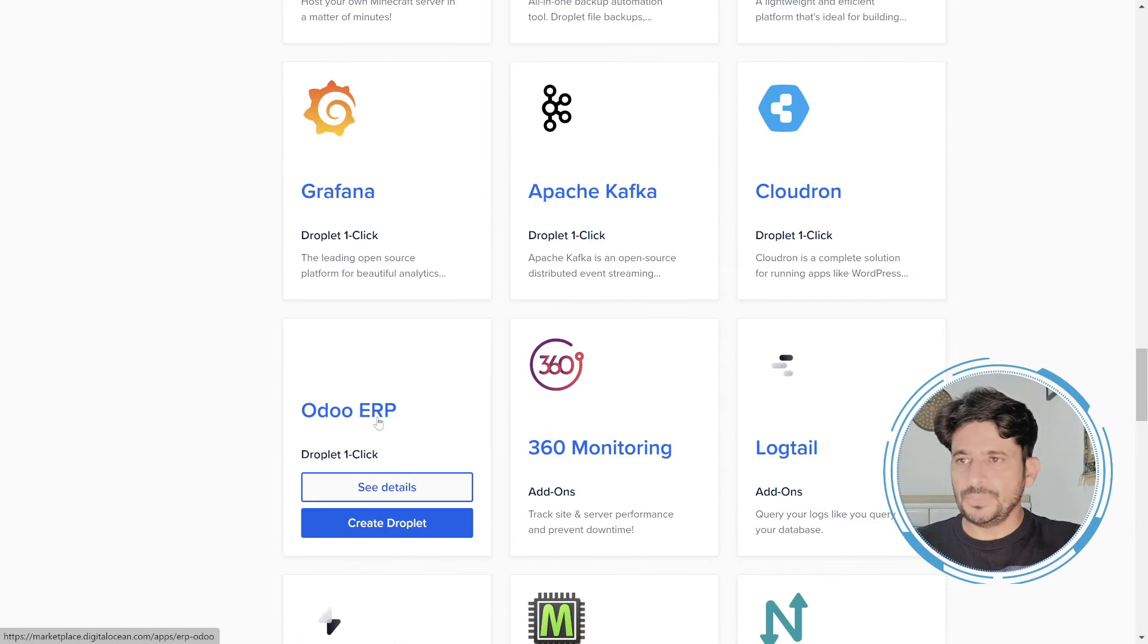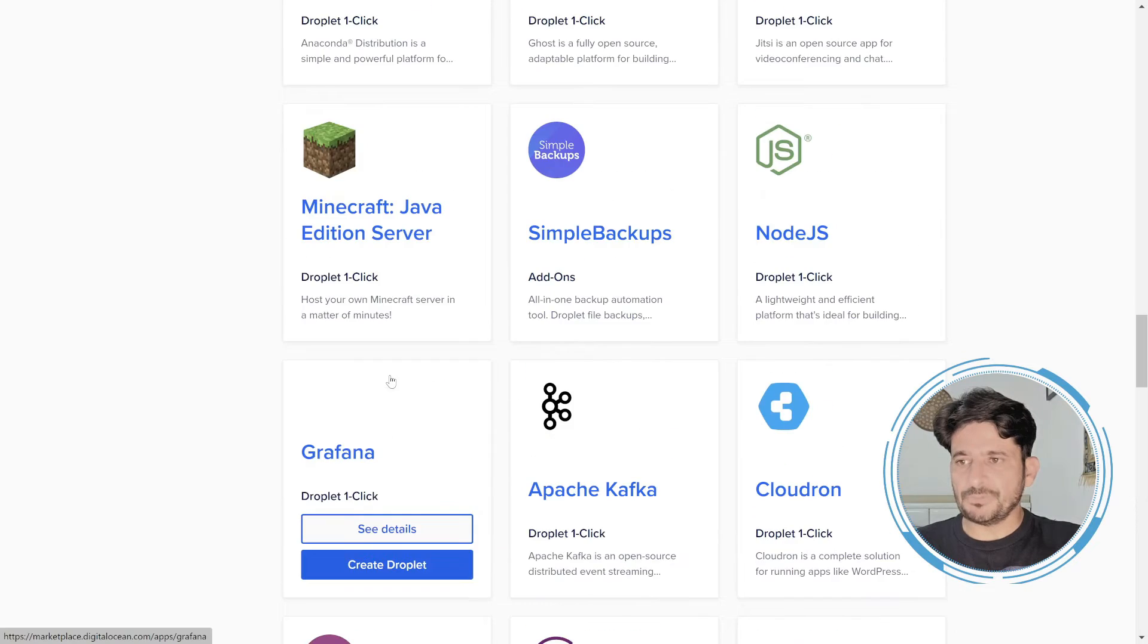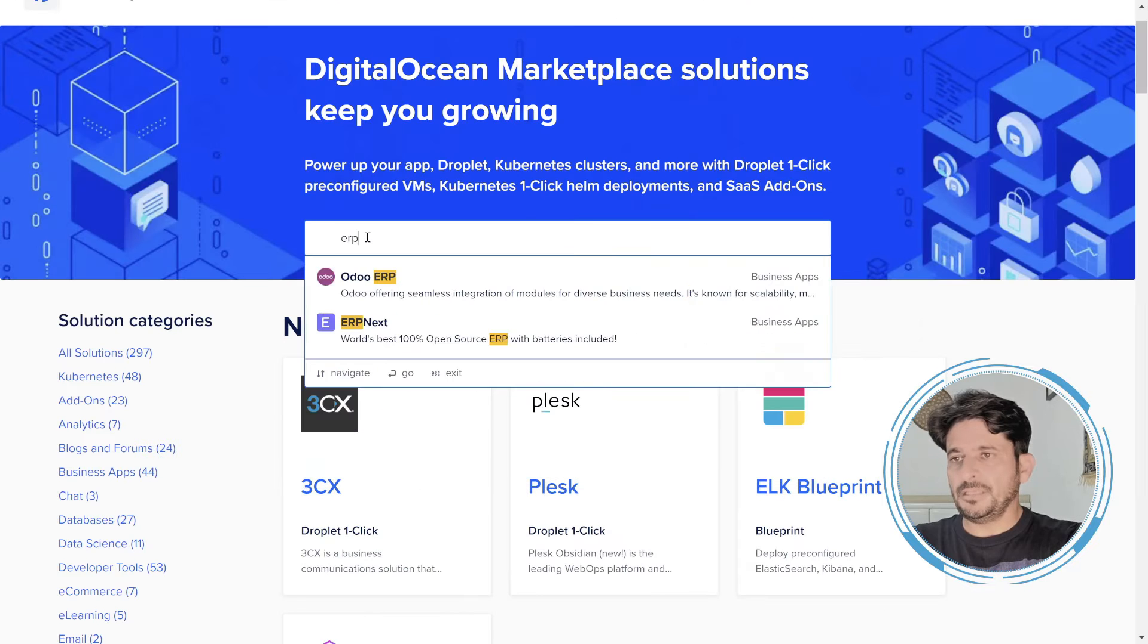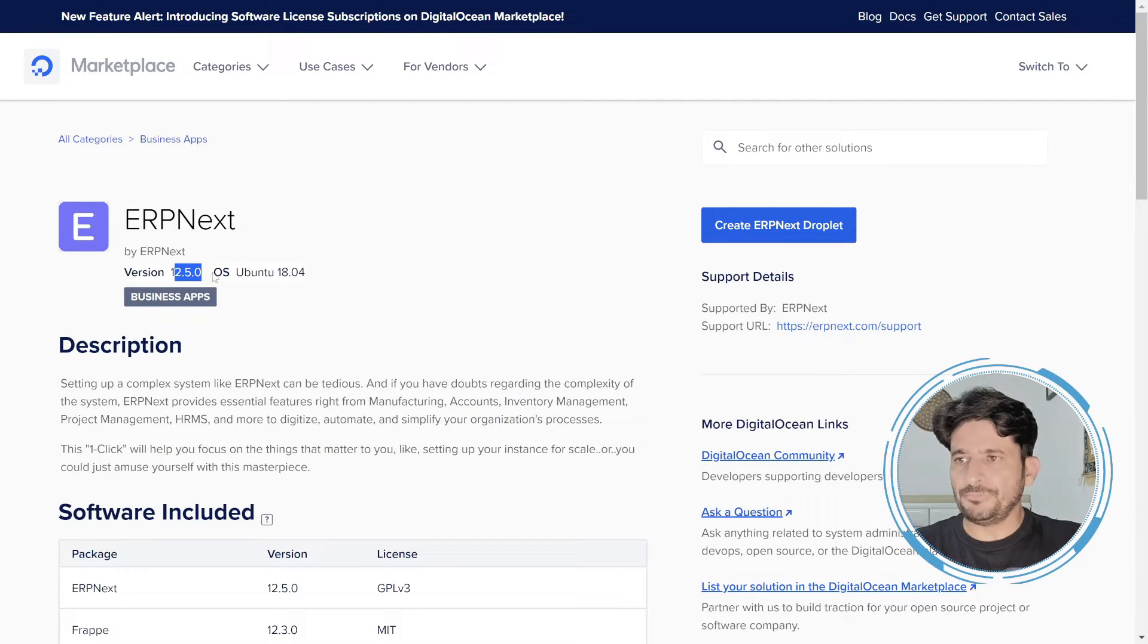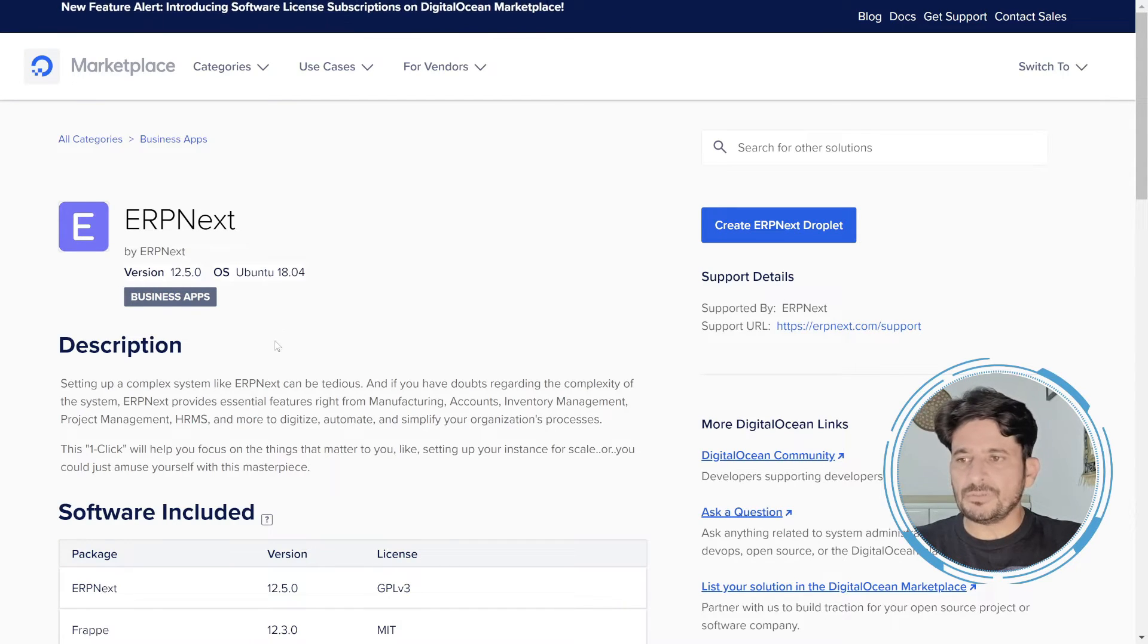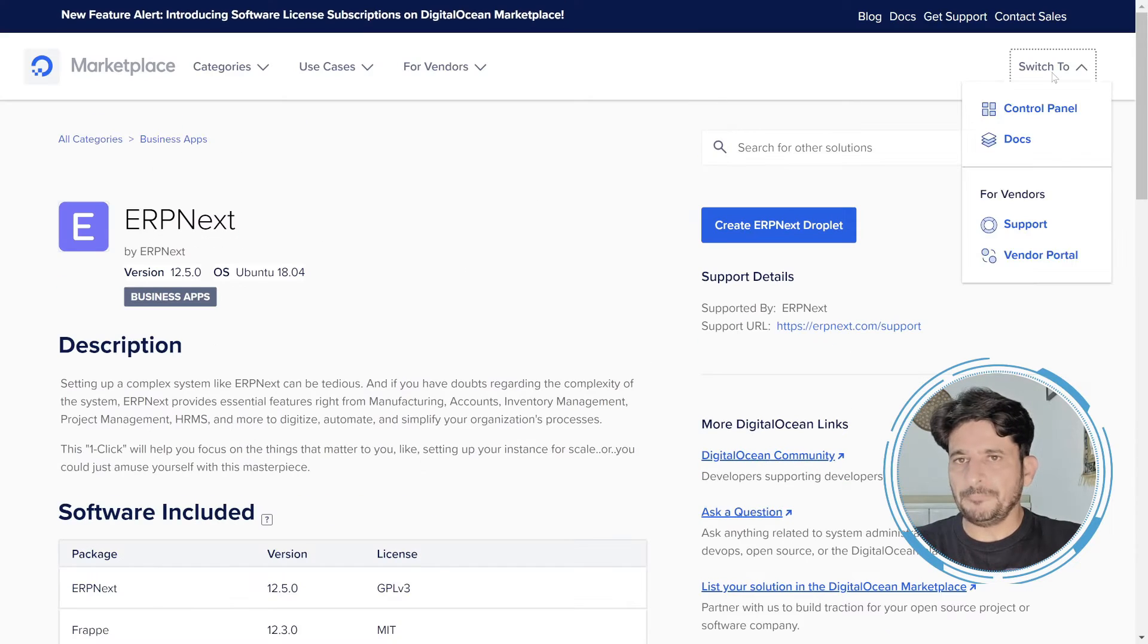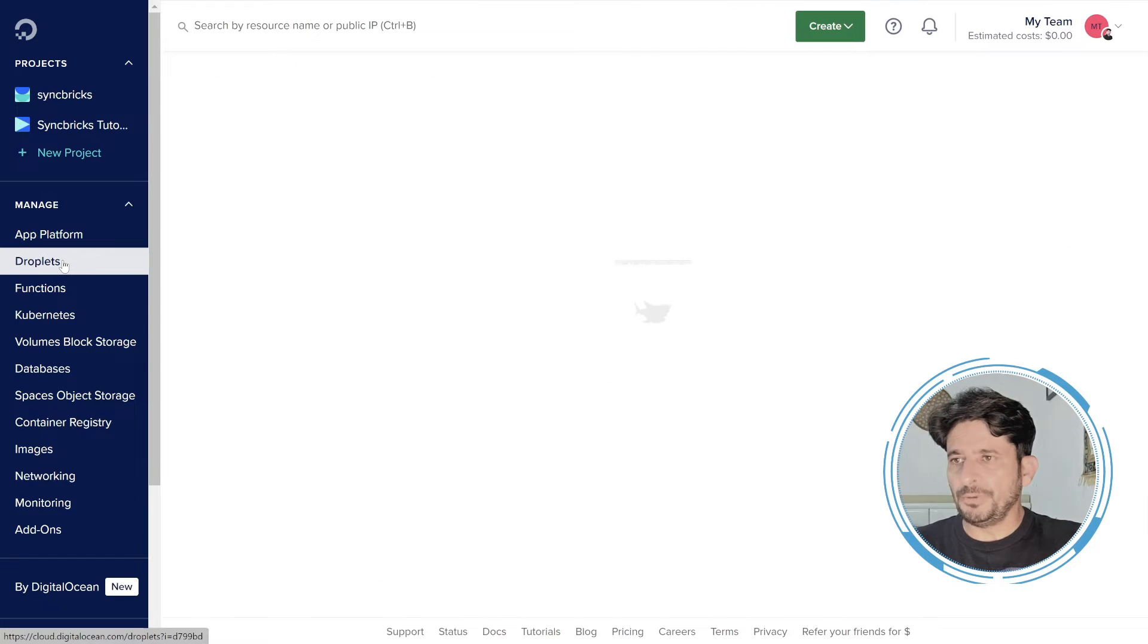So RabbitMQ is there. Odoo ERP is available. Grafana, which is a great application for data visualization, and Anaconda is there. And here even ERPNext is also available, which is open source ERP. So it is using version 12.5.0, OS is Ubuntu 18.04. We'll be going for the version 15.0, so this is not recommended right now. I'll be going back to the control panel. From here you can switch back to control panel, and then we can create our own droplet.